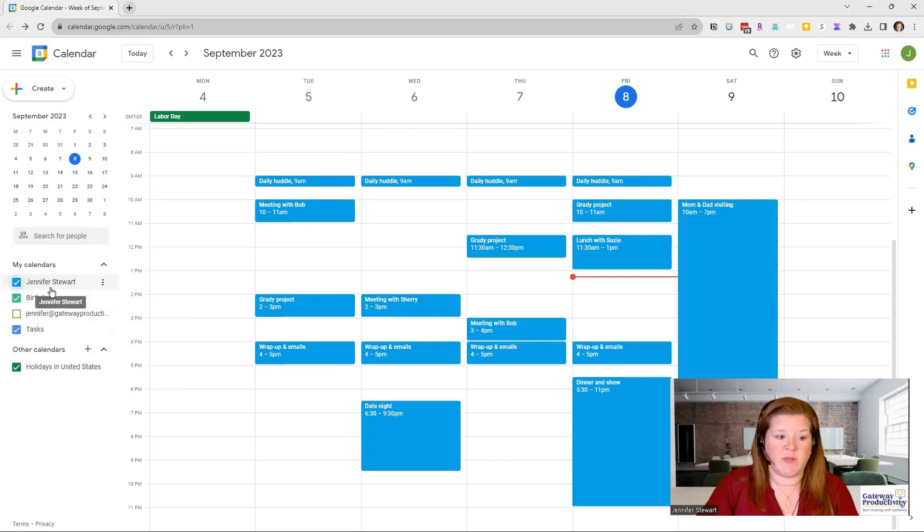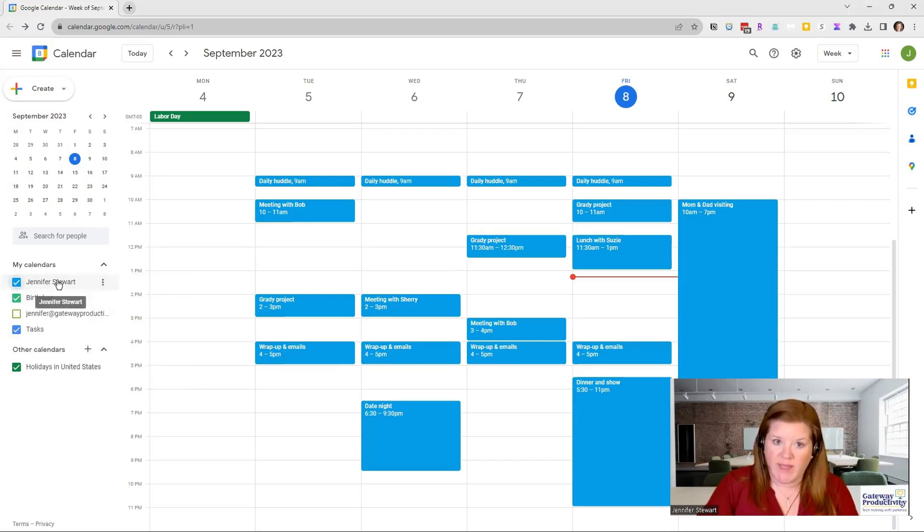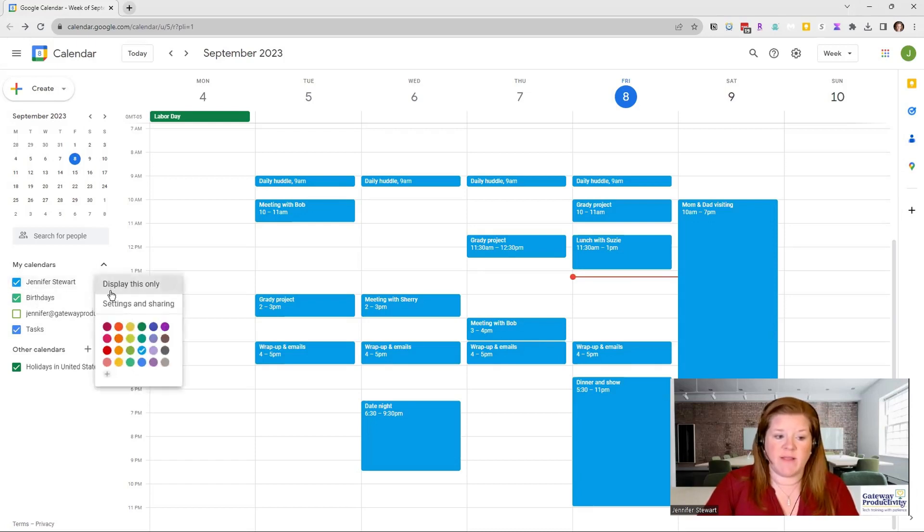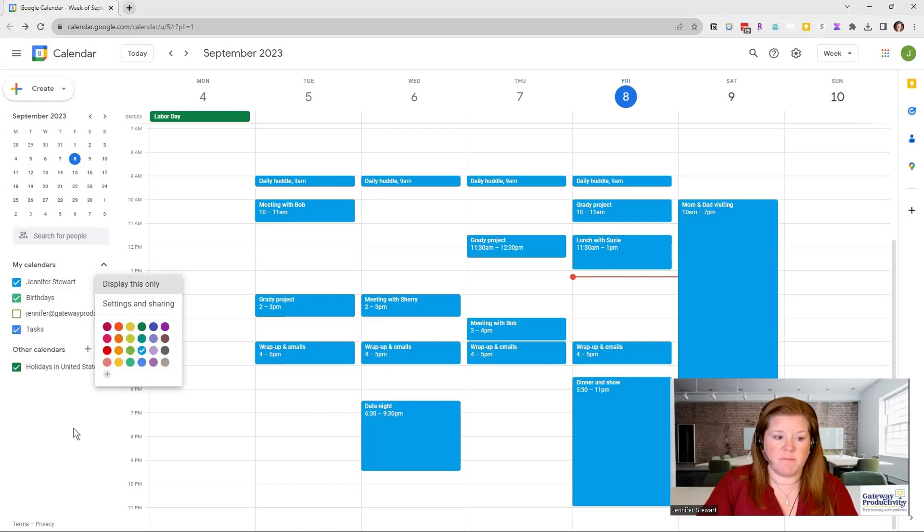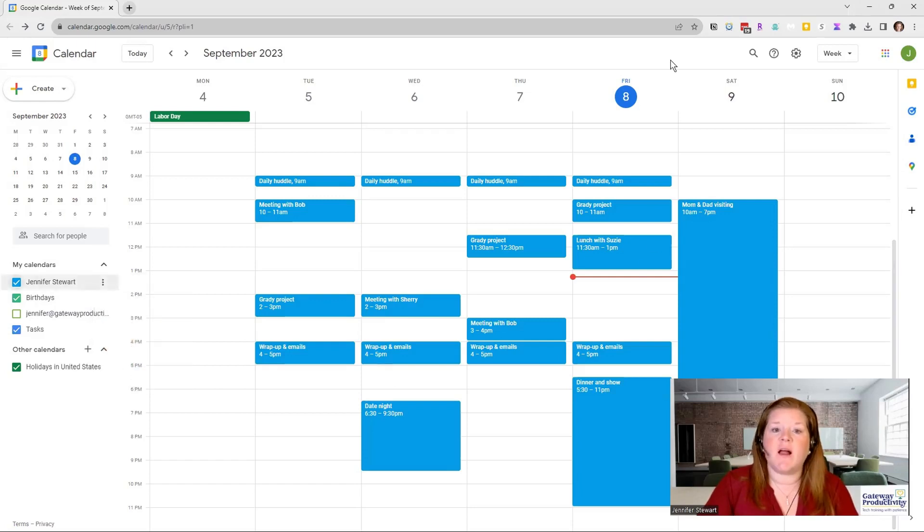What I did was I hovered over my name or whatever your main calendar is called, clicked on the three dots, and then there are all of your color options. So that's how to change the color of the entire calendar.